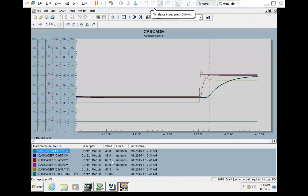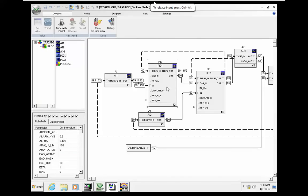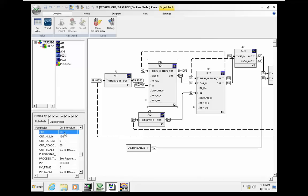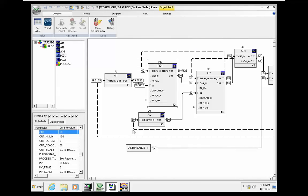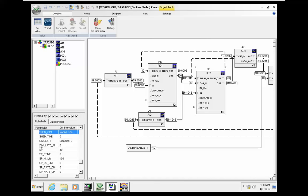You can see that if PID2 is in cascade and PID1 is in manual, the output of PID1 is directly transferred to the setpoint in PID2. That's the quick conclusion.